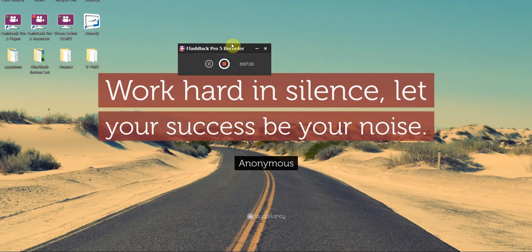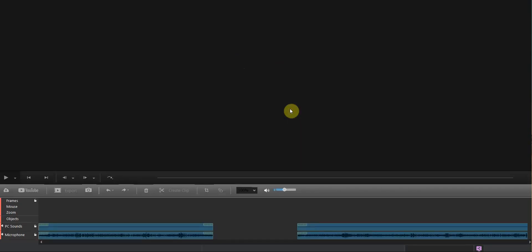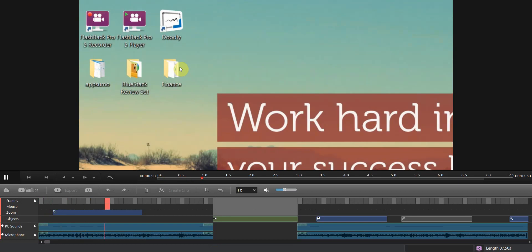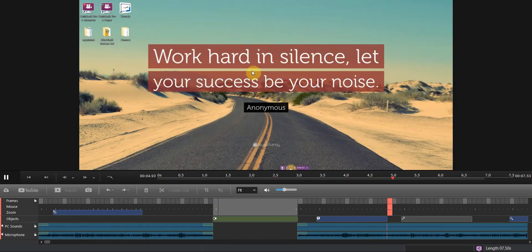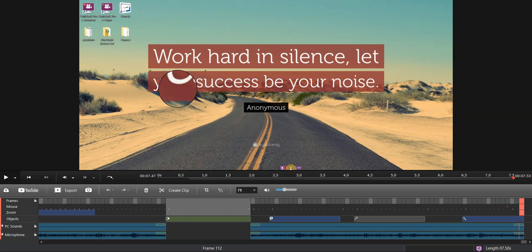CamStudio won't open while I'm already using it, but I can show you the Flashback Pro player. I made a quick demo of its features: it can zoom in, fade, add text, add arrows, do a magnifying glass effect, and highlight the cursor arrow. That's basically Flashback Pro 5 player — separate from the recorder. The Flashback Pro 5 recorder is what you'd use to record your screen.